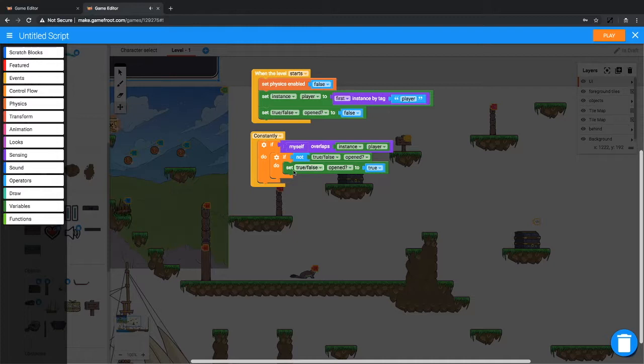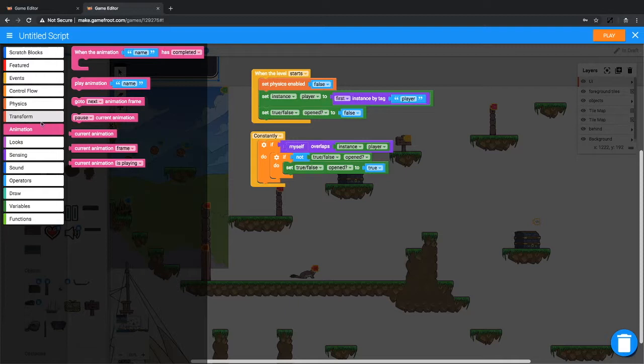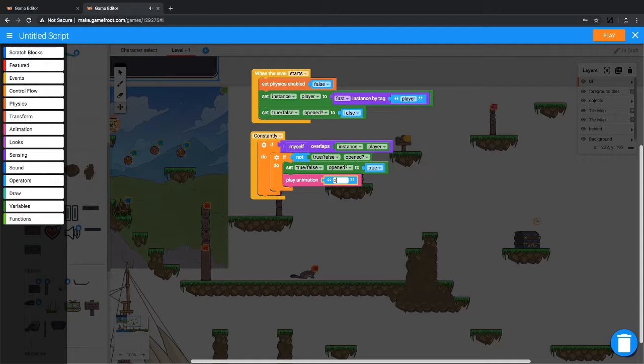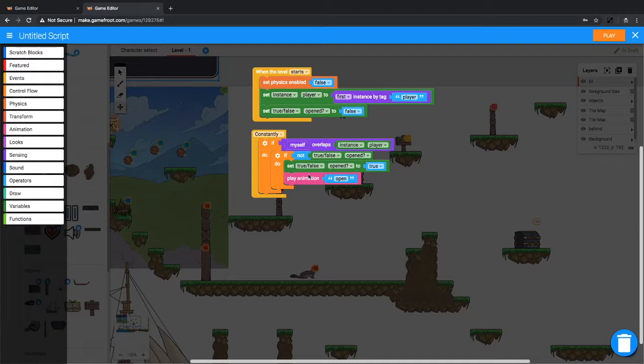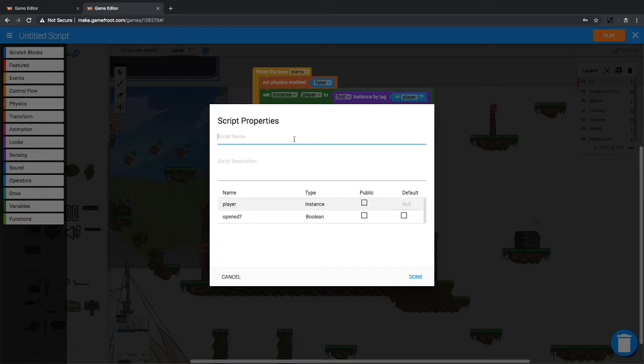Then we're going to play that animation because we actually want the chest to look different. So we'll grab from animation, play animation name, let's make that open. Now we'll test all this out, make sure it works. So click play, we will call this our treasure chest. There we go, very nice.